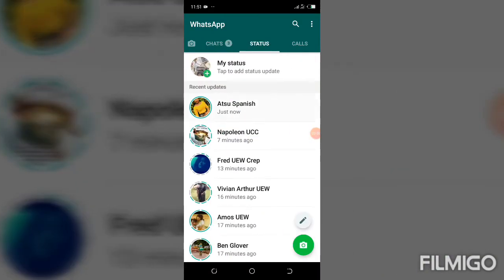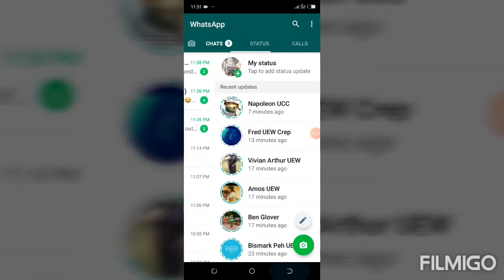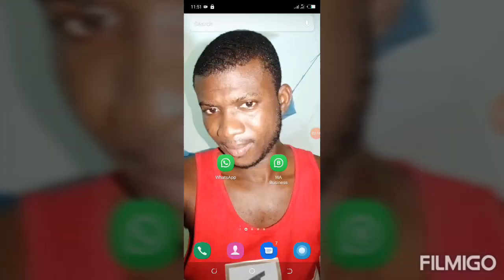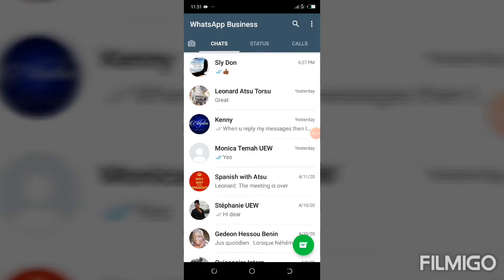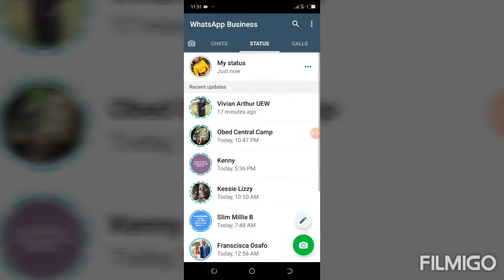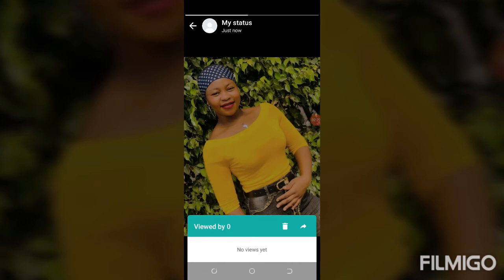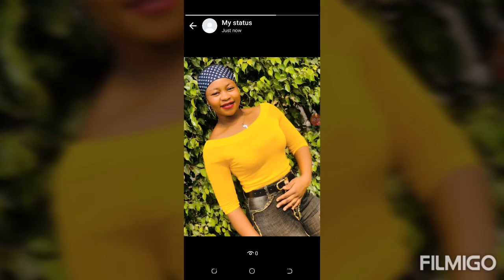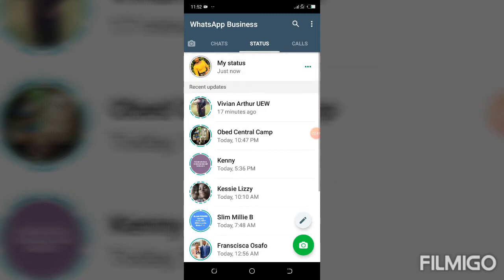Now, whenever we update a status, we try to look at the number of people and who actually watched it. Let me check the viewer count — it's showing zero. That is how it works when read receipts are turned off.